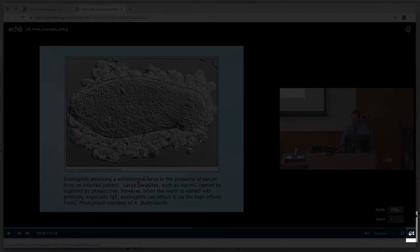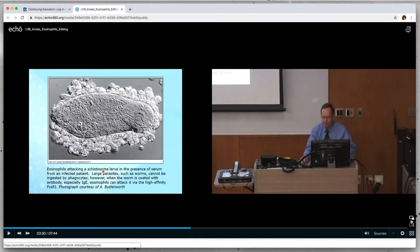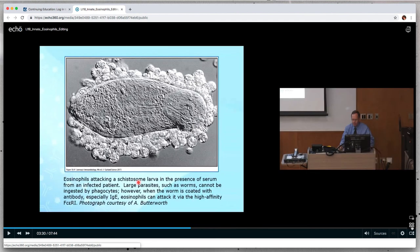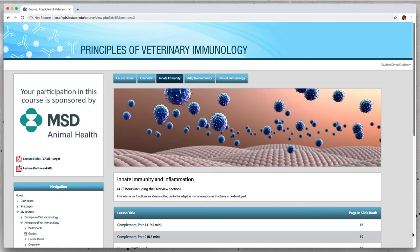The final button allows you to change the layout of the slide and presenter videos. To return to the course, close the browser tab.